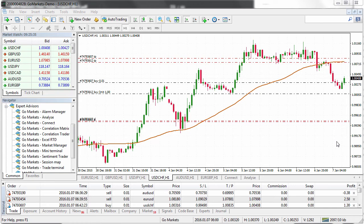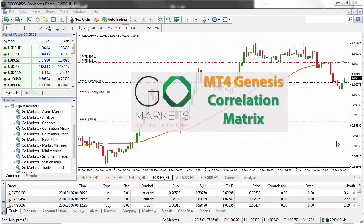Welcome to the GoMarkets MT4 Genesis tutorial. MT4 Genesis provides a suite of tools to help you optimize your trading experience in MT4. In today's video we're going to show you how to use the correlation matrix.